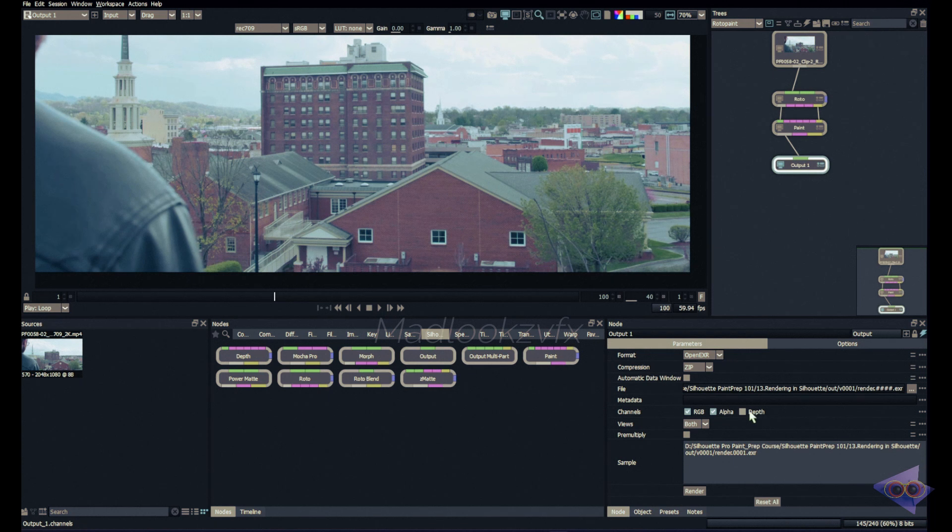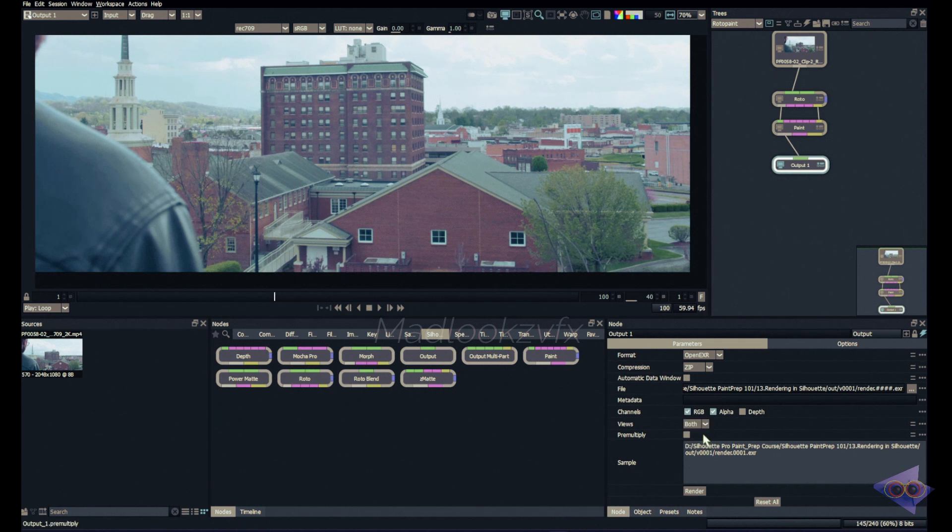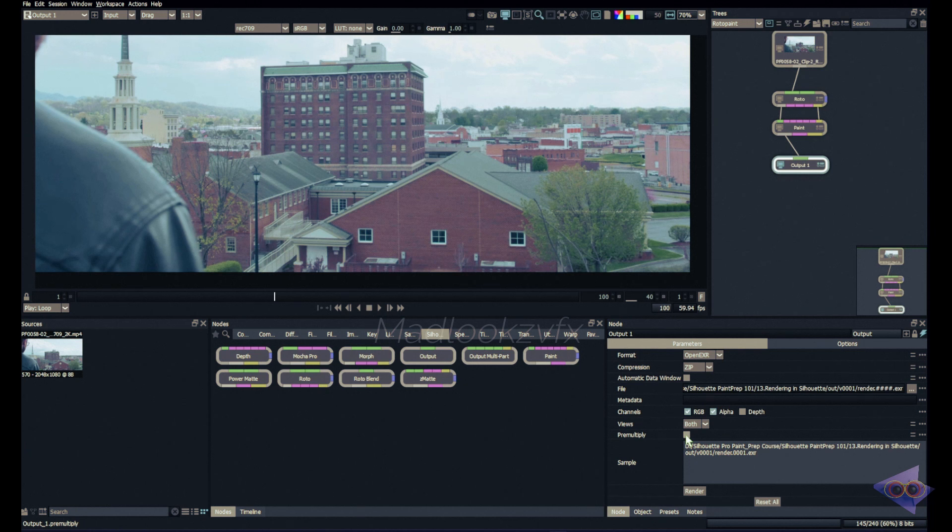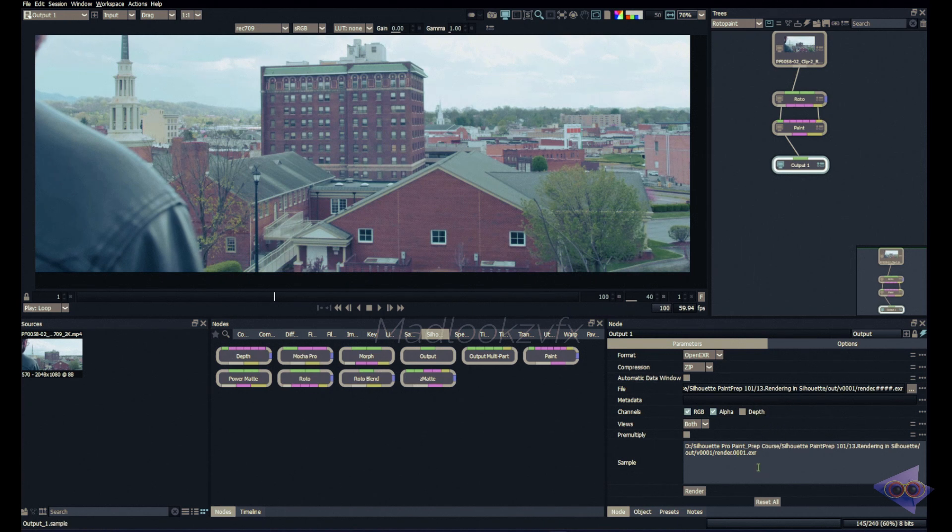There is an option for choosing depth as the channels for your render. Next we have option for choosing the render views, that means left or right. This is mostly applied for studio workflow. For me I'm just keeping both. We have an option for premultiply. If you have an RGB channel along with alpha in your paint workflow, you can premultiply as RGBA inside Silhouette as well. You don't need to do that separately in any other applications. Simply do that if you wish.